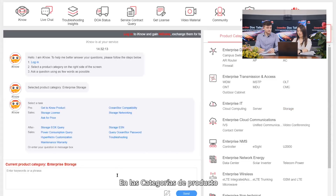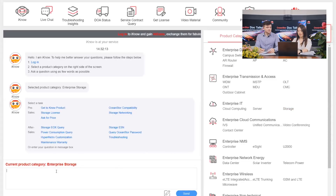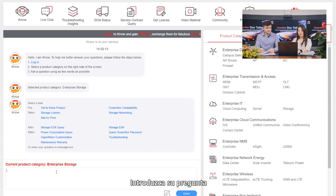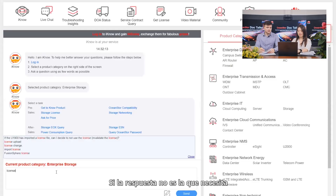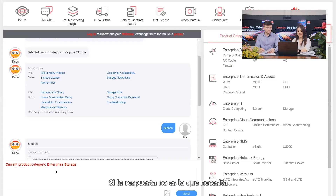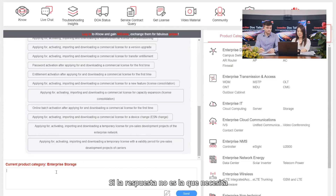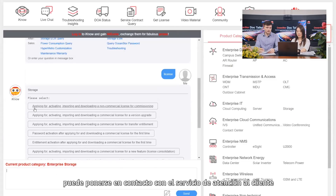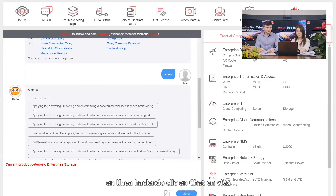In the product categories, find and click Storage, then enter your question. If the answer is not the one you are after, you can contact the online customer service by clicking Live Chat.